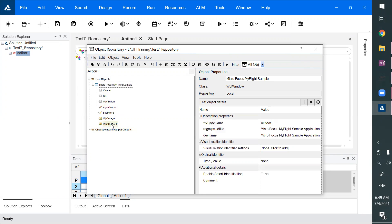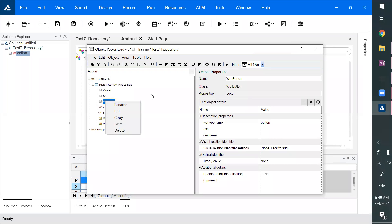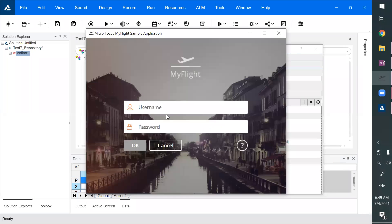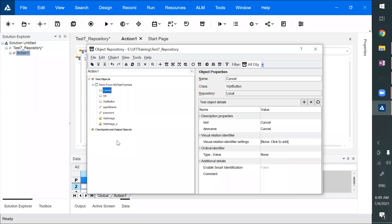You can delete objects by right-clicking and deleting them. You can also modify the name. For every object — these are all test objects — there are corresponding actual objects in the application. In older versions of UFT, these were also called runtime objects.